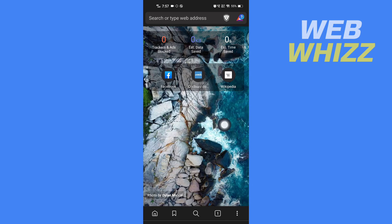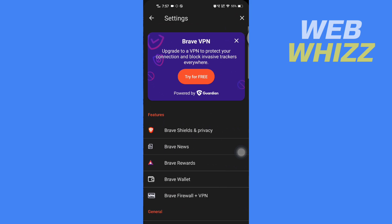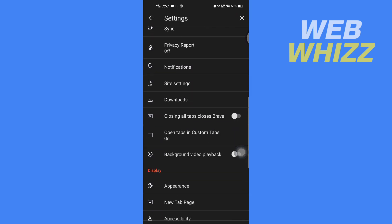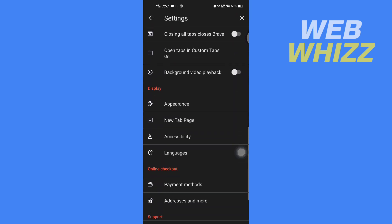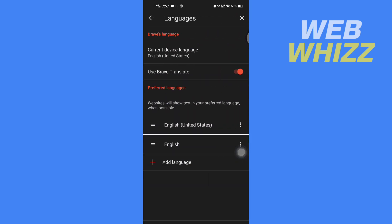Again, go to your Settings, and then in Display, open Languages. Here, by default, English language is selected, so tap here and select the language you want.